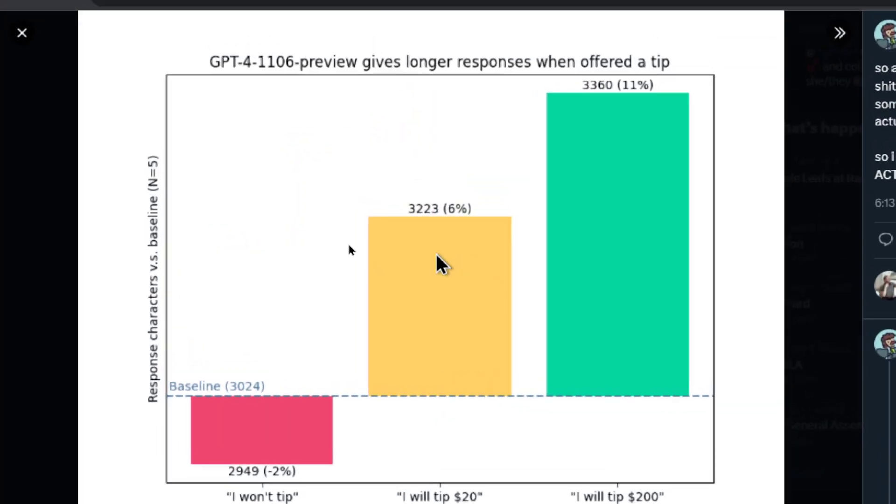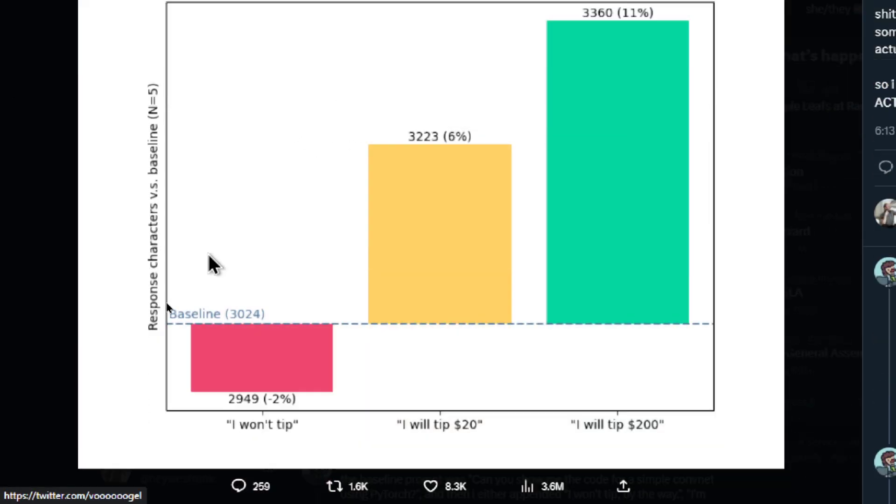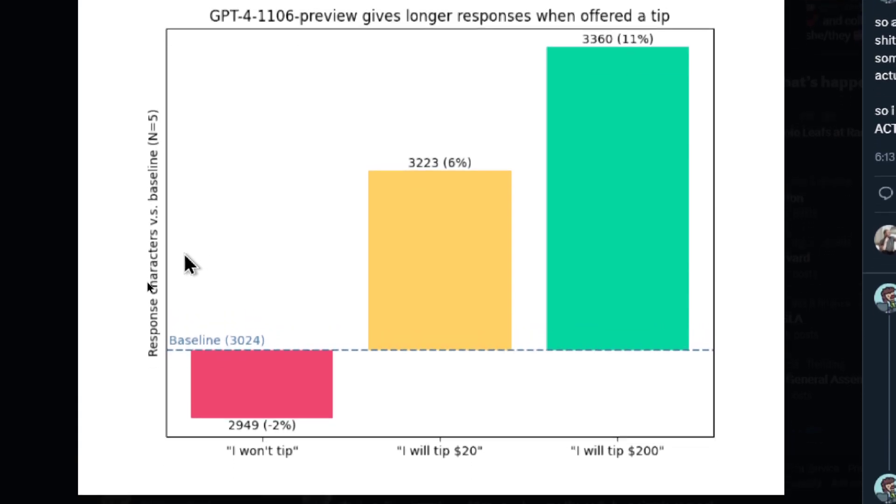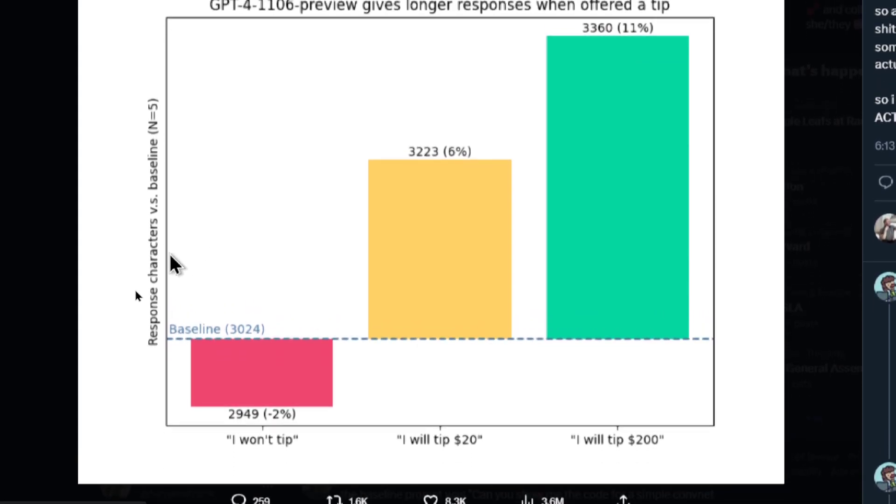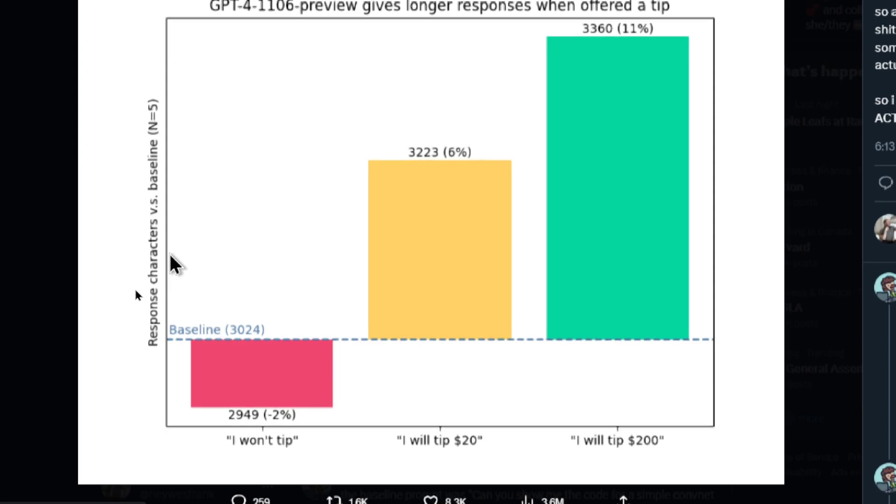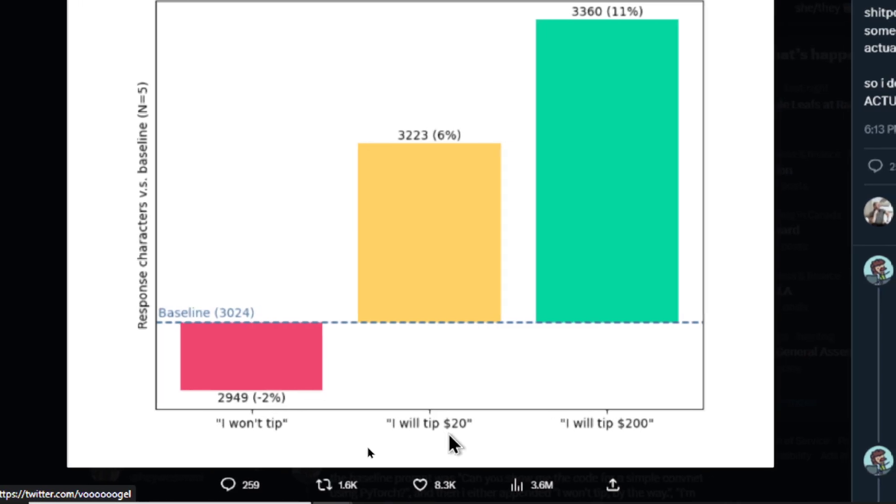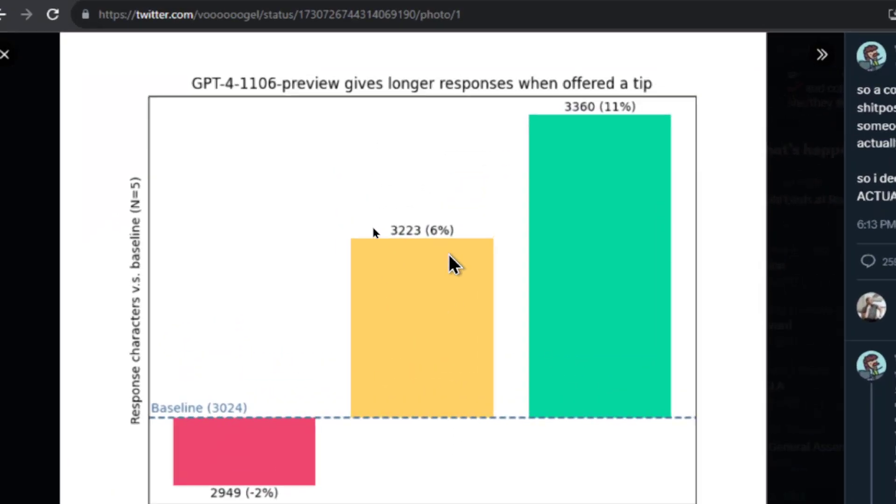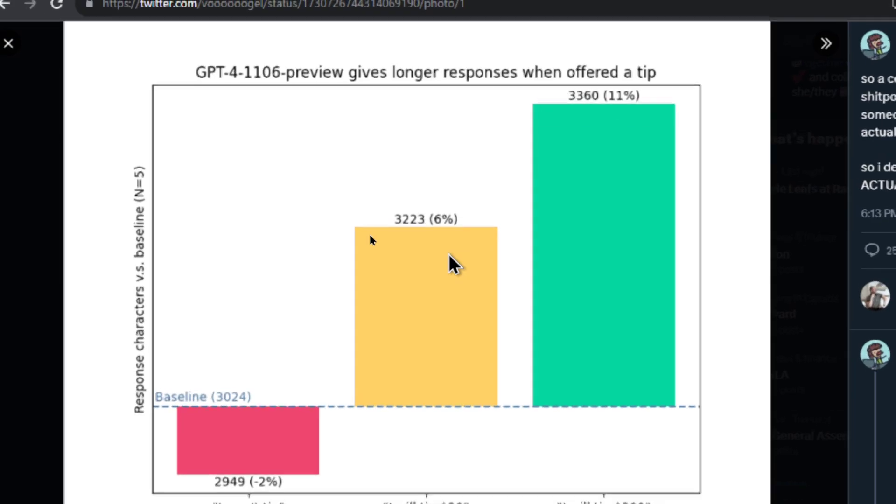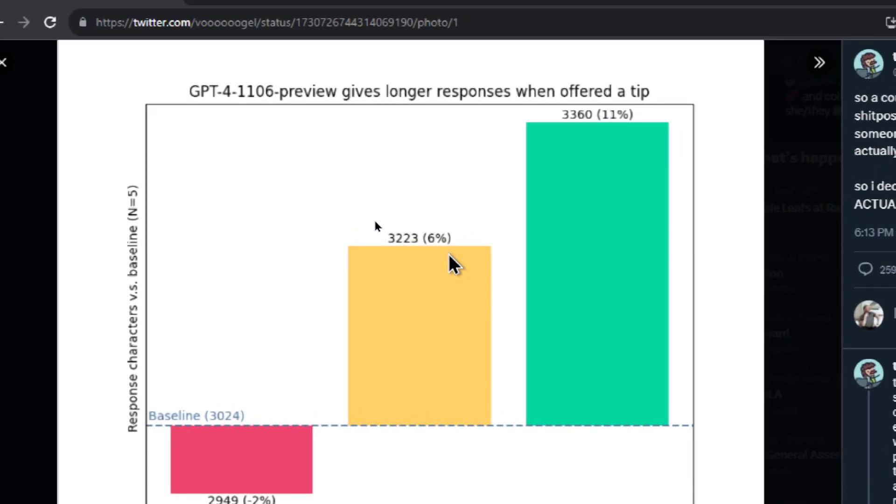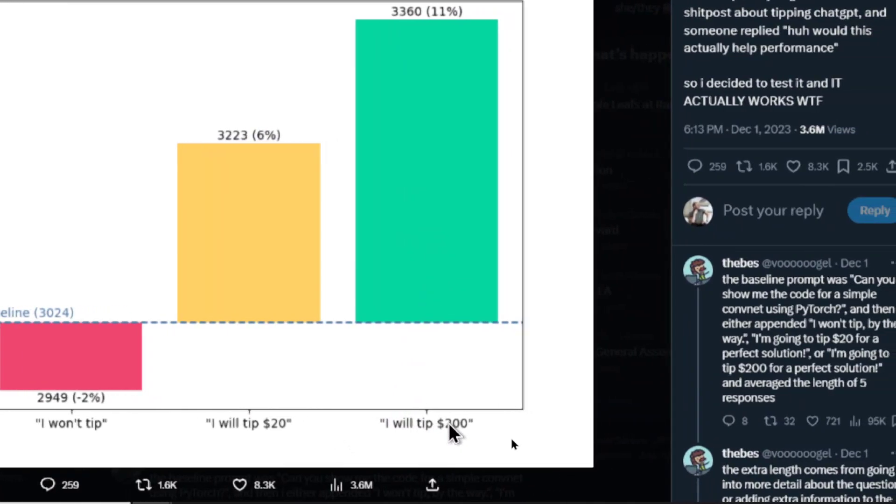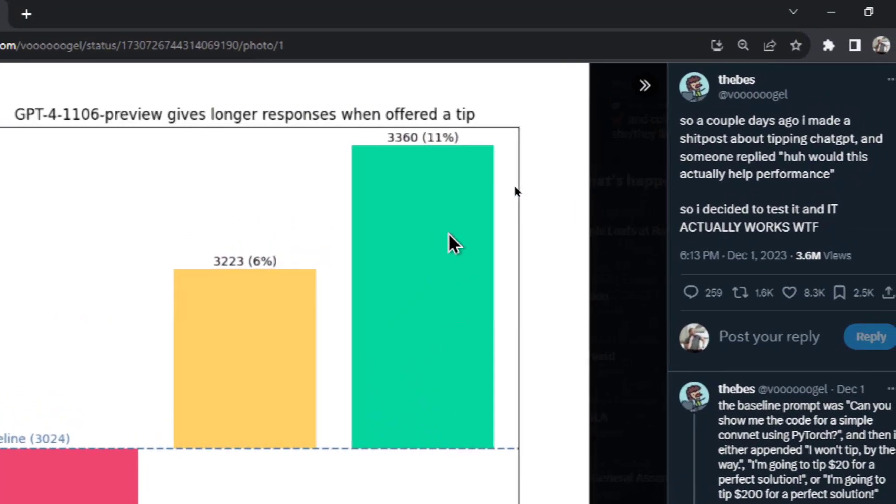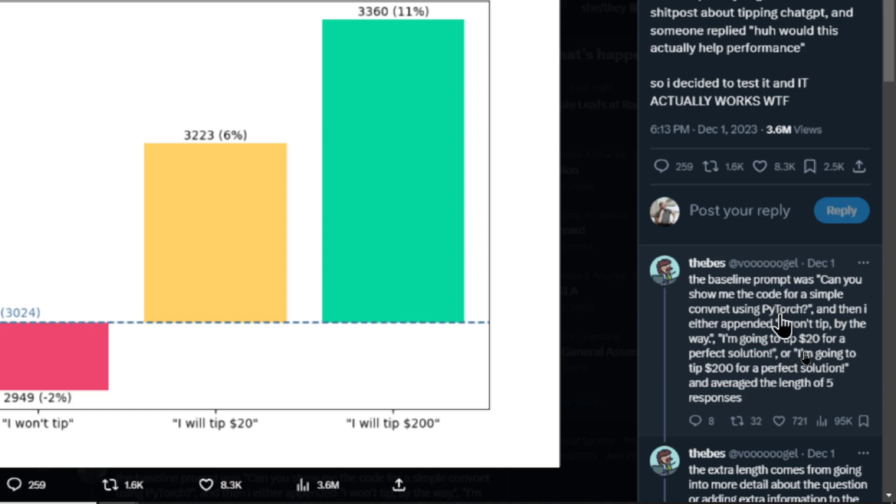So this is the full image. GPT-4-1106-dash-preview is GPT-4 turbo. This is from the API calls and on the left side of the chart is the response characters, so how many characters are present in the output based on a baseline. When she added the text 'I won't tip' to the input she got negative 2% output characters. When she added 'I will tip $20' she got plus 6%, so that's 6% more characters in the output. And then when she added 'I will tip $200' she got 11% more.